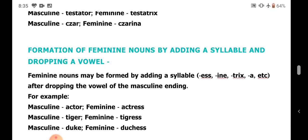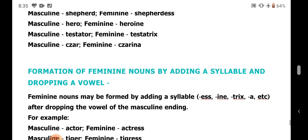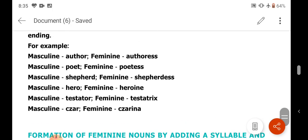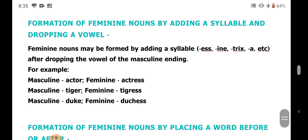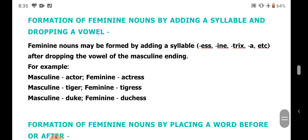Next, by adding a syllable and dropping a vowel. Here you add a suffix and also drop a vowel from the masculine form. For example: actor becomes actress — dropping the vowel O. Tiger becomes tigress — dropping the vowel E. Duke becomes duchess.